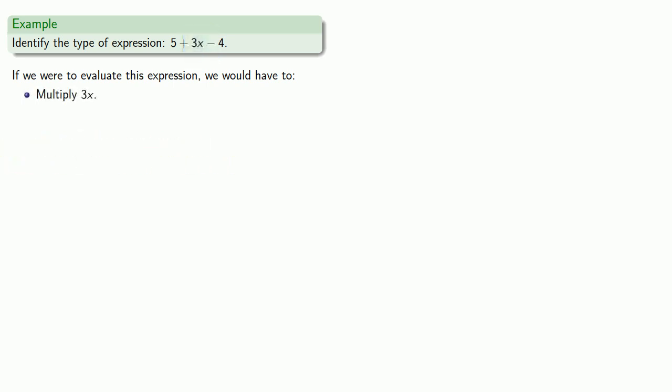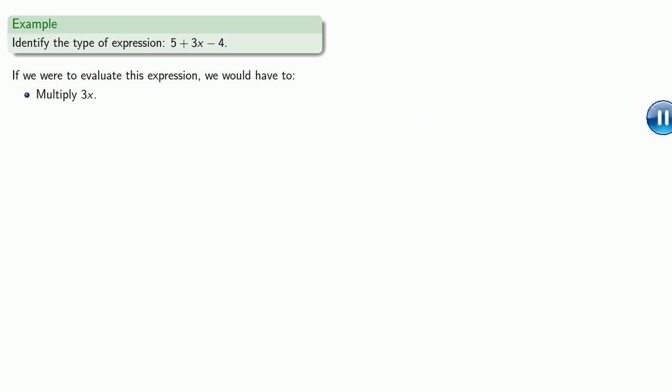Now here's an important idea. You might get stuck on this idea, well how can I multiply 3x when I don't know what x is? And the good news is, you're in mathematics. And what that means is we don't actually need to know what 3 times x is to be able to write it down, 3x, and work with it.